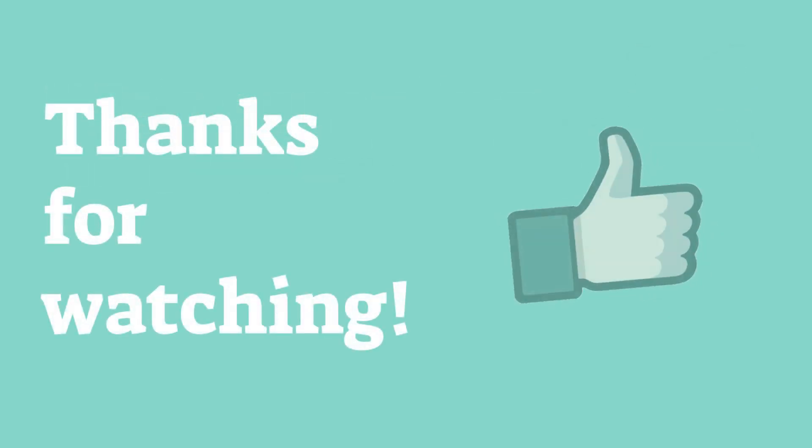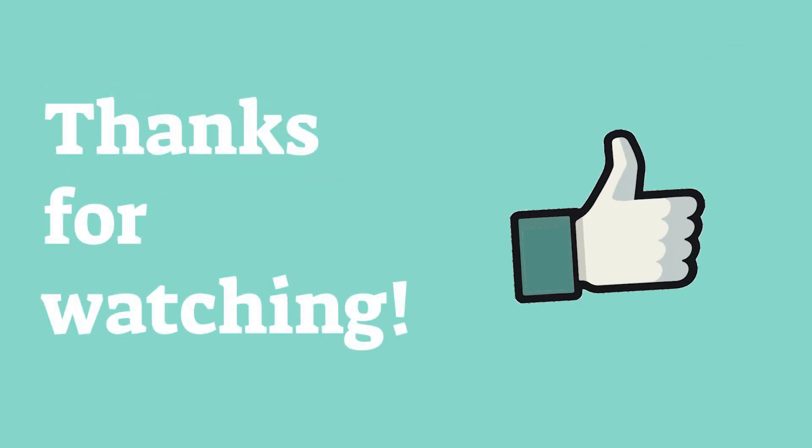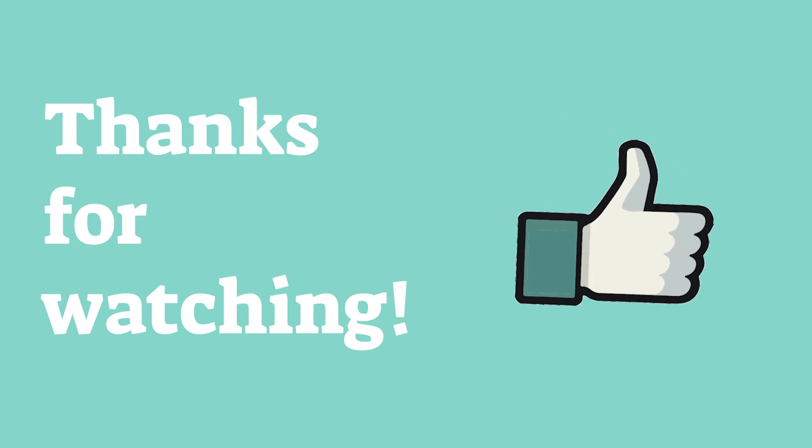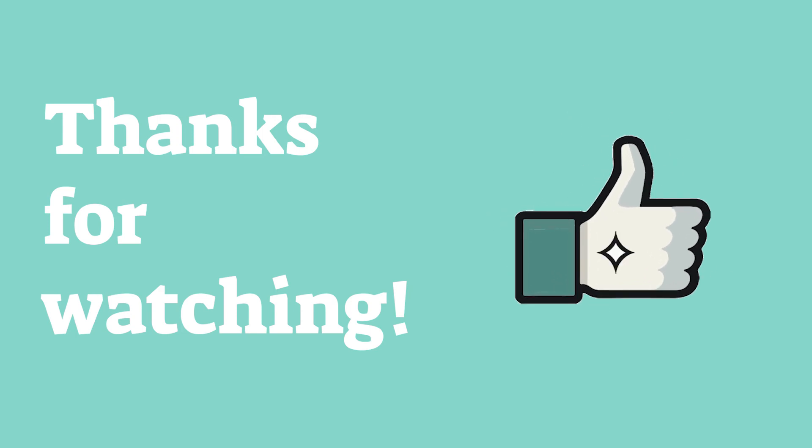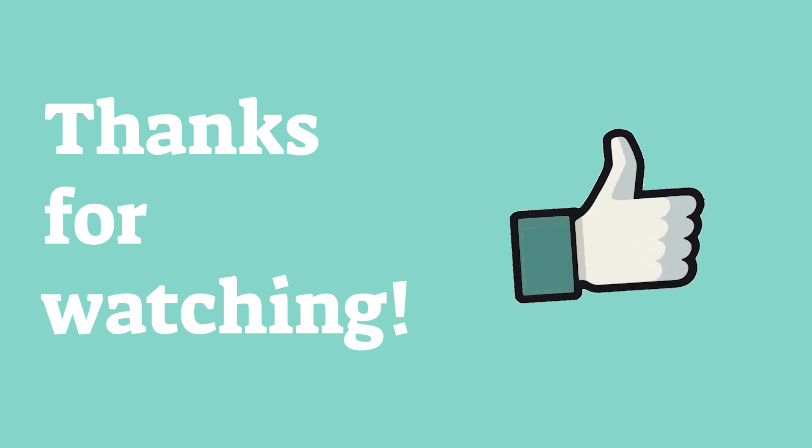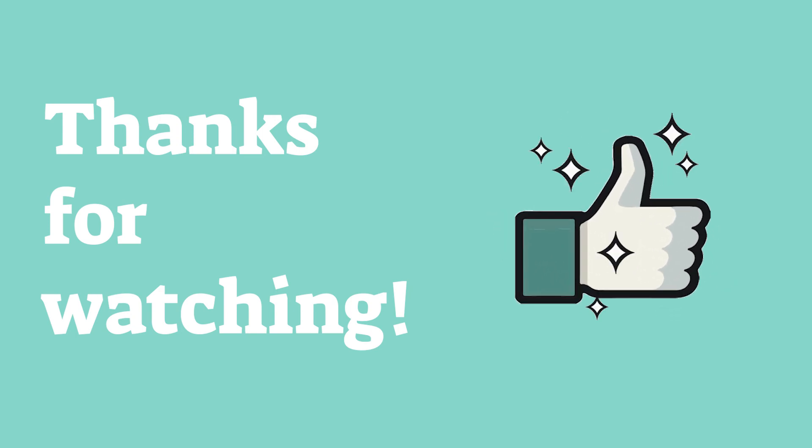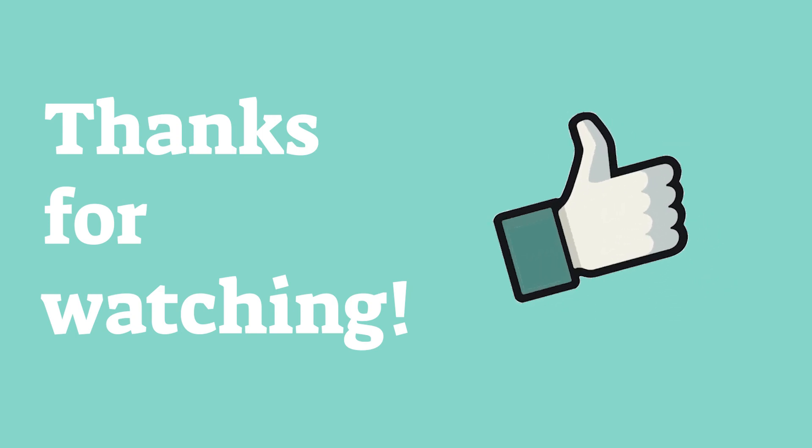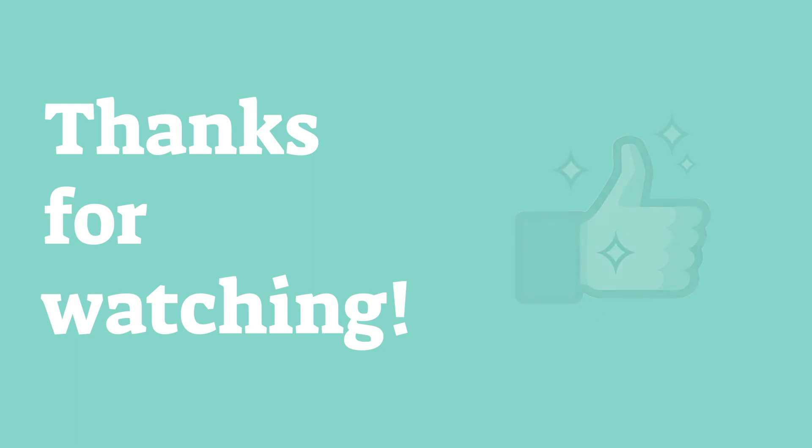Anyway, that's all I wanted to talk about in this video. If you have any questions for me, feel free to leave them in the comments. Thanks for watching, and I'll see you in the next one.